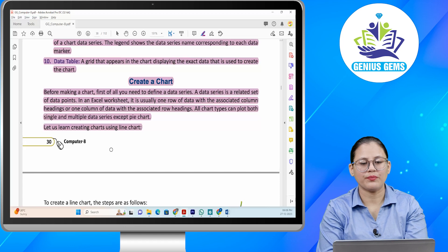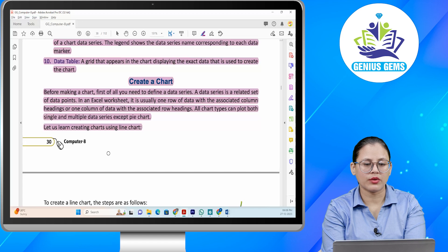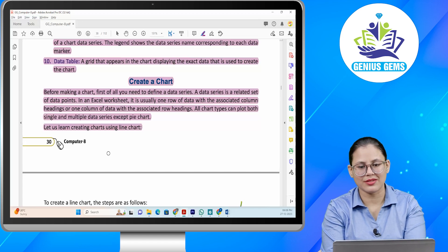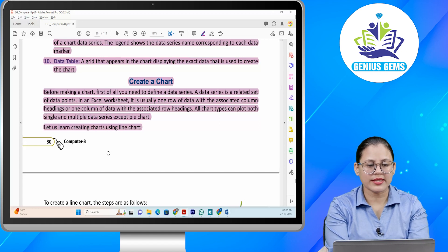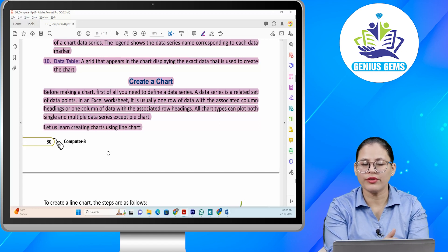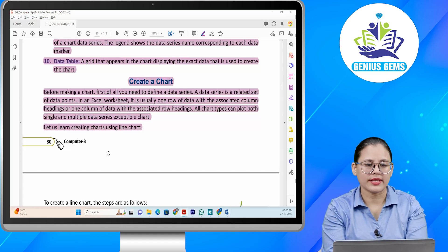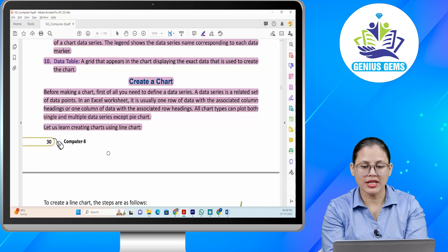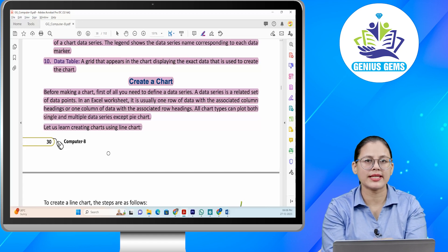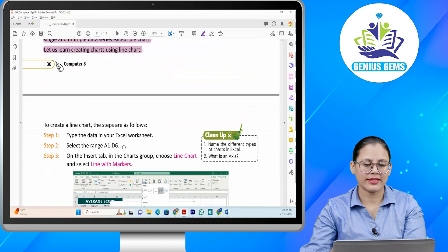Charts ko create karne ke liye, sabse pehle aapko data series ko define karna hota hai. Data series aapka related set of data points hota hai. Excel worksheet mein usually one row of data hoti hai associated column headings ke saath, ya ek column hoga data ka with the associated row headings. Jo bhi chart types hain, hum single multiple data series ko plot kar sakte hain, except pie chart — pie chart mein hum nahin kar sakte. Toh kis tarah se charts ko create karna hai? Let's check it out.